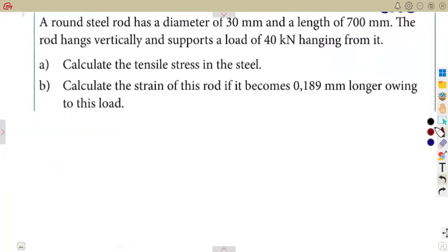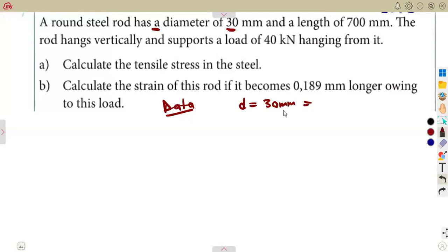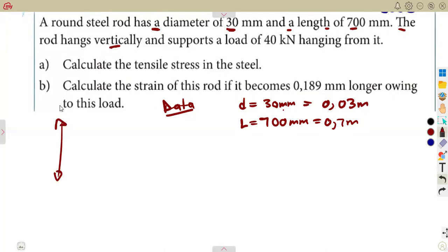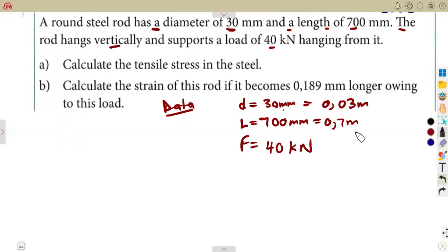Another question: a round steel rod has a diameter of 30 mm (0.03 meters) and a length of 700 mm (0.7 meters). The rod hangs vertically and supports a load of 40 kilonewtons. This is the applied tensile force.